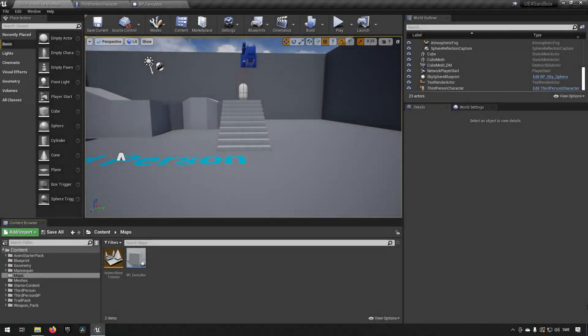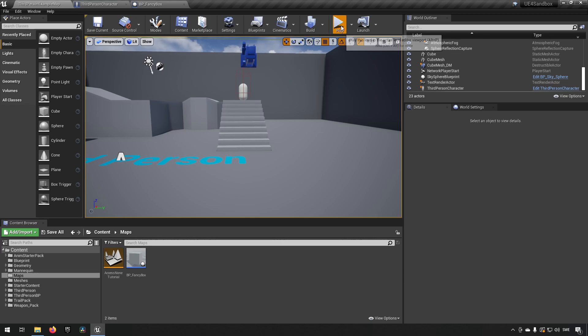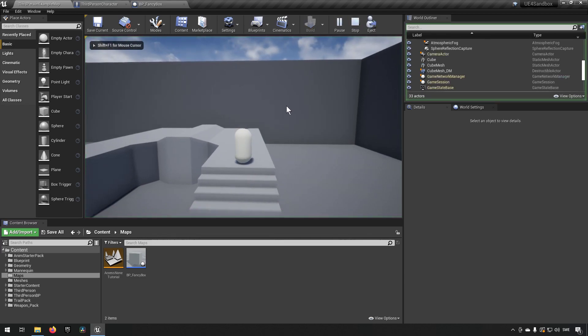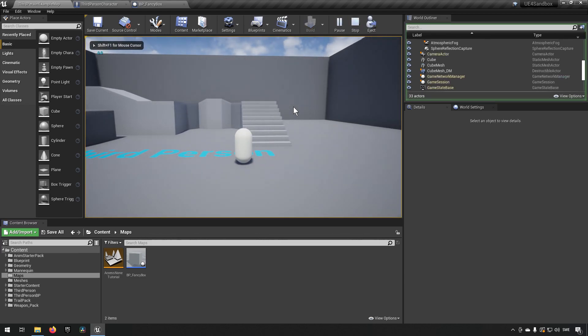Here we are inside of Unreal Engine 4. This is version 4.27, but the version won't matter. This is a concept that's equal between all of them. What we have here is just a character I have created which I can run around with.